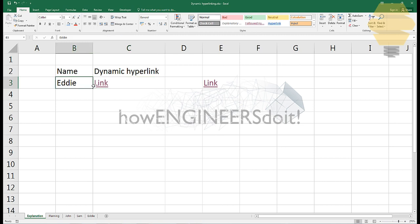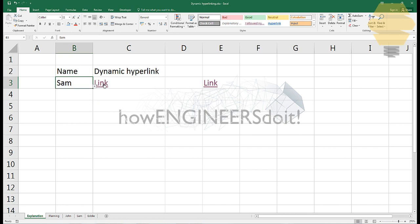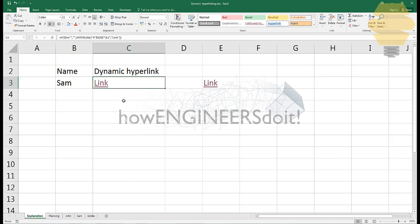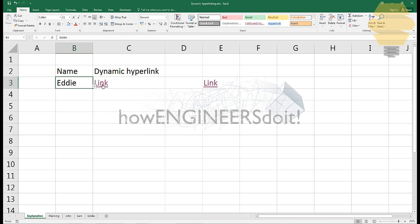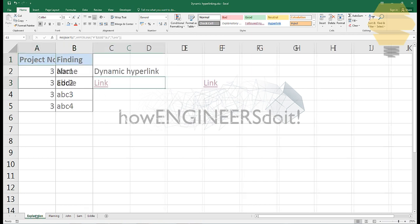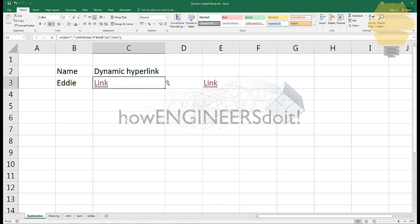In this case you have this link over here. If I change from the dropdown, if I change it to Sam and click here, it's going to take to Sam. Likewise, if I go ahead and change it to Eddie and click on this, it's going to change to Eddie.